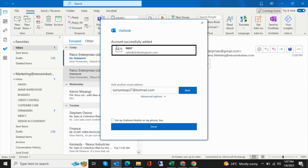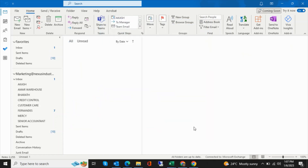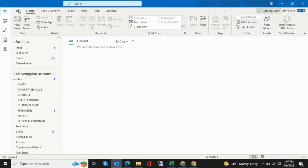You can see that the account was successfully added. You can add another email, but once you're done with the one you wanted, click Done.